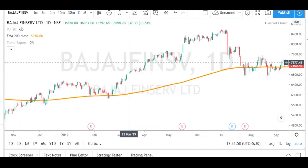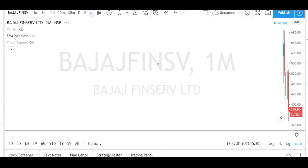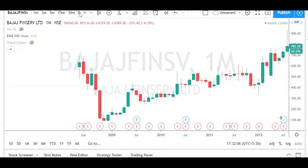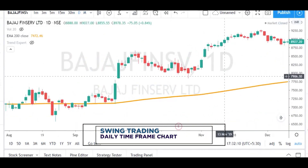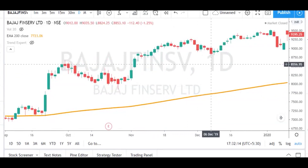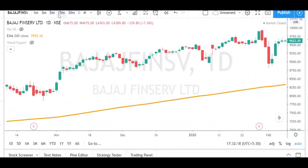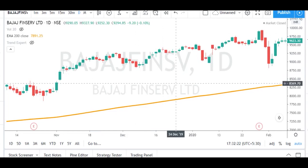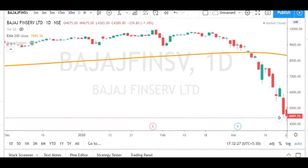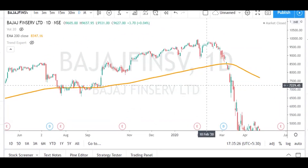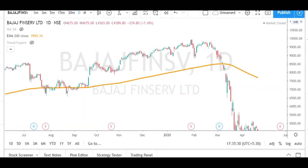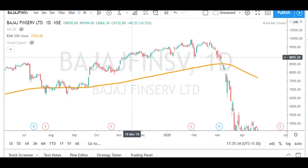We always check the main trend direction of the stock in the monthly chart for swing trading, and we execute our trades in the daily chart. In intraday trading we use different time frames. Always keep in mind: in swing trading we use the daily chart for execution and check the trend in the monthly chart. When the trend is up we only take buy opportunities, and when the trend is in downtrend we only take sell opportunities in the daily time frame chart.